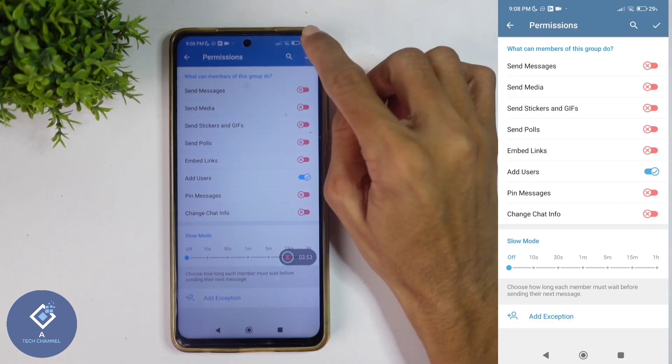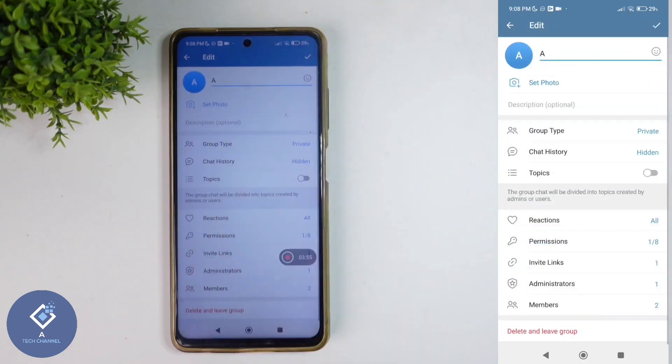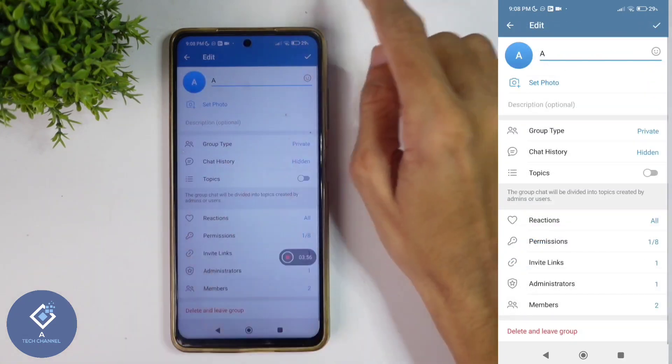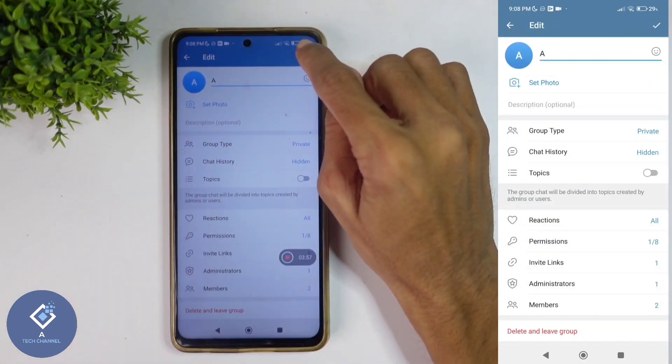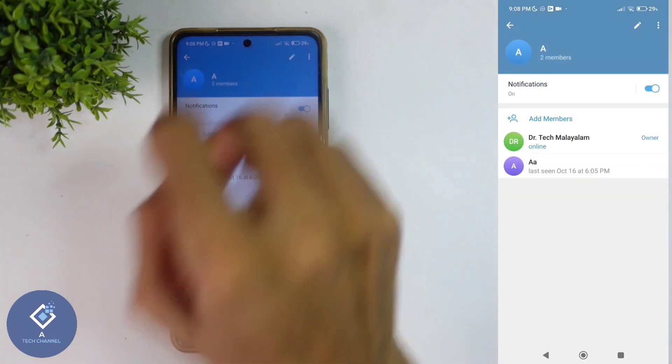After configuring the settings, above you can see a tick button — click on it. Then again you will see another tick button, click on that as well. Now everything is set.